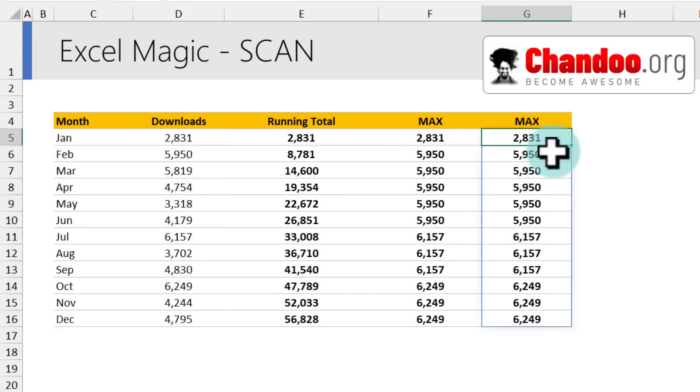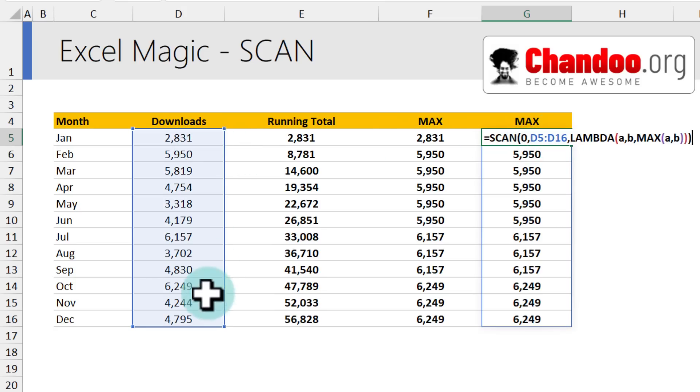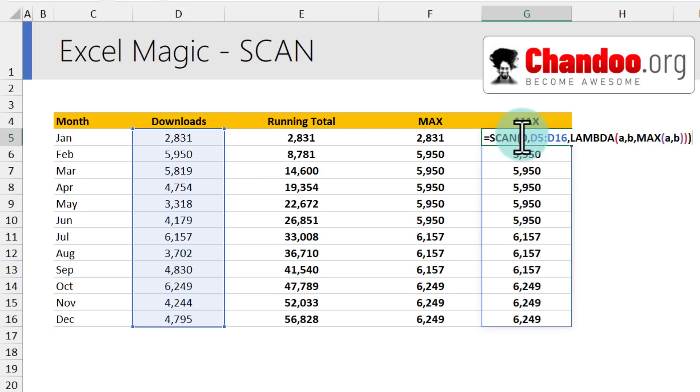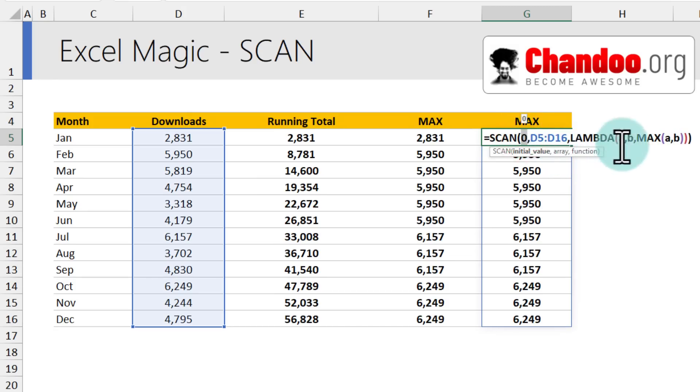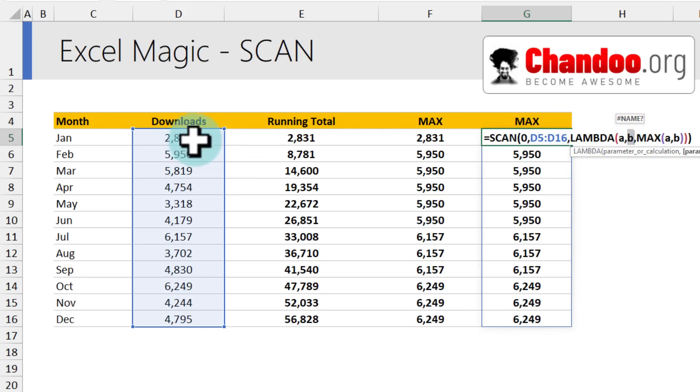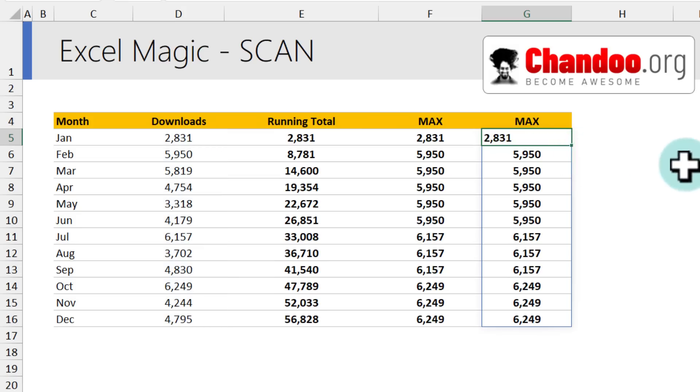Let me explain what is happening behind the scenes now. Scan will start with zero and then it will read each element of the range that you have given d5 through d16. And then it will apply the lambda function lambda a comma b, a will be initially set to zero because that's the initial value that we gave. And b will be the current value of the range d5 to d16. So initially it will be January's value 2831. And then the max of a comma b will be max of 0 comma 2831. So it will be 2831 for the next value here.